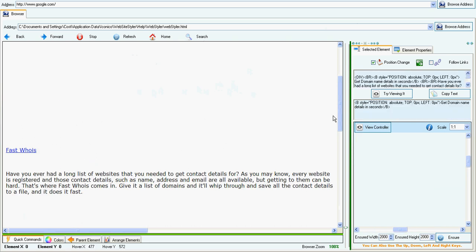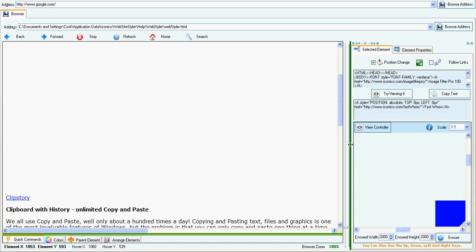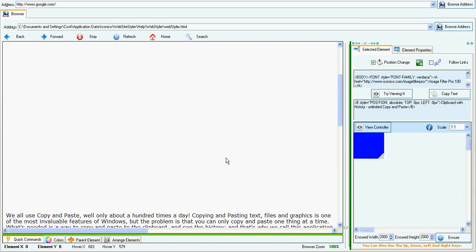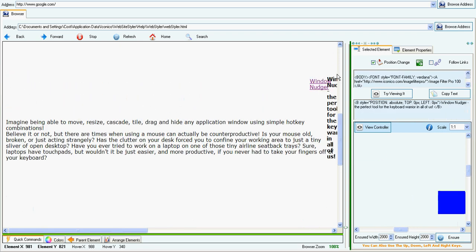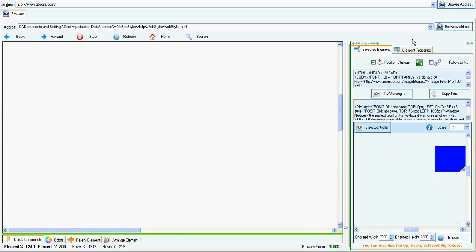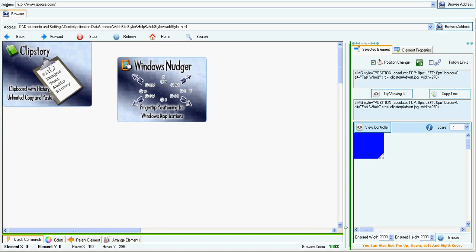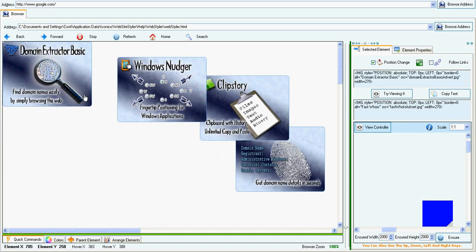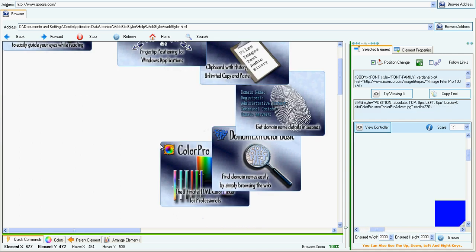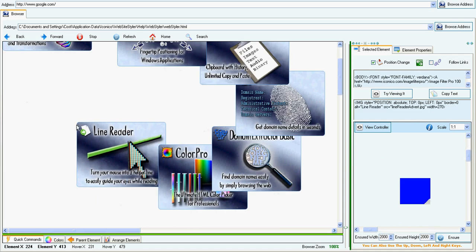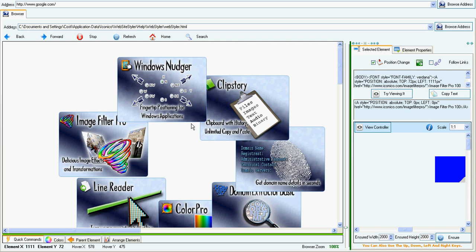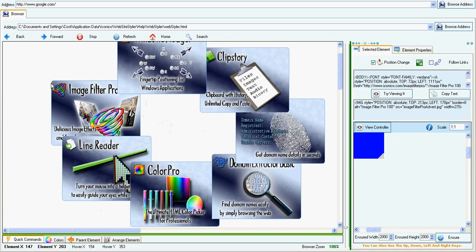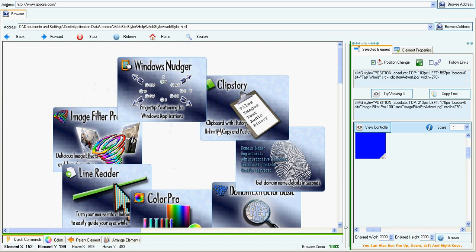So, let's get rid of all the text. And now let's play with the images — I'm going to arrange them.